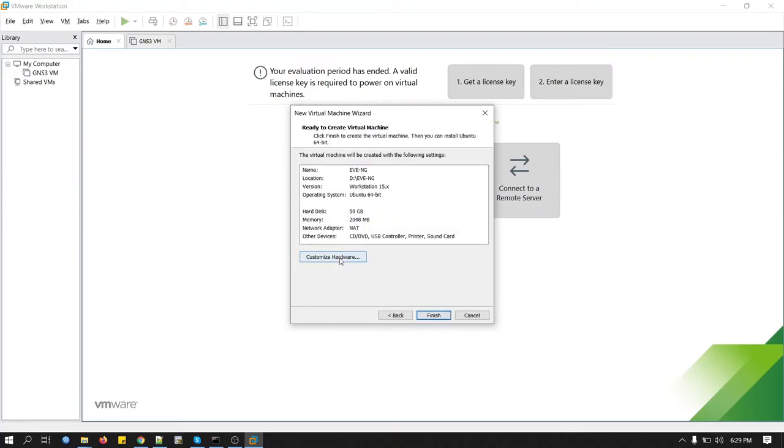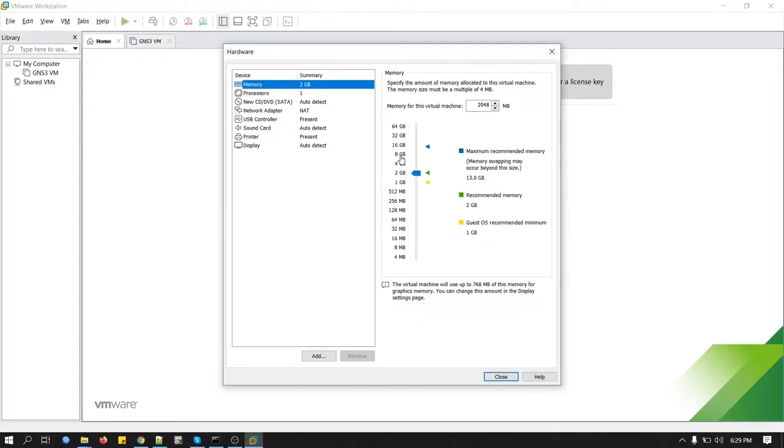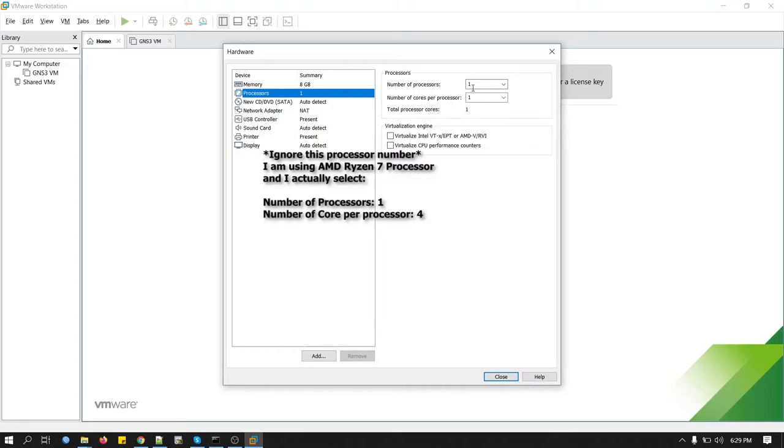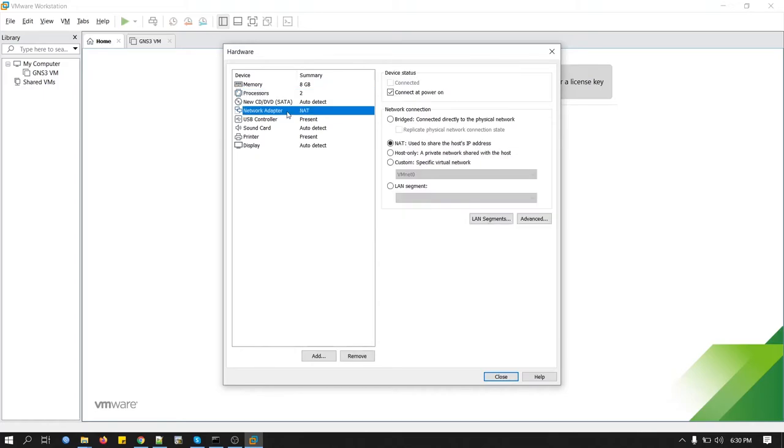We will customize hardware here. For memory, we can raise up to 8 GB if you have enough memory space. For processor, I will keep it as two-core processor. The more processor you use, the quicker EVE-NG will run.